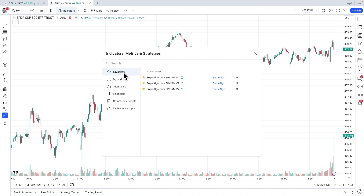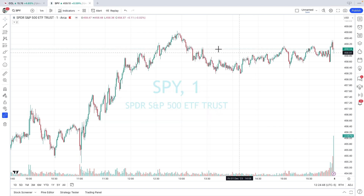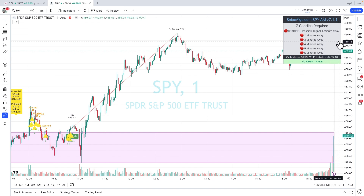For my purposes, I've already marked them as favorites, and here are the three SnipeAlgo indicators. You'll be looking for them under invite-only scripts once you've subscribed to SnipeAlgo. So we've got the SPY chart open, so we'll go find the SnipeAlgo SPY version 7. Of course, if you're watching this years or even months later, our version numbers may be higher. I'll click on it — it could take a moment — but we should see SPY pop up. There it is.